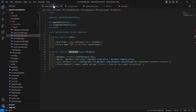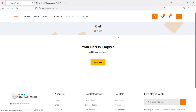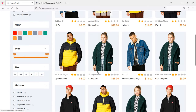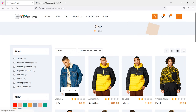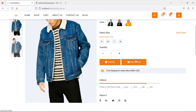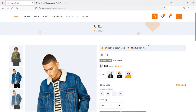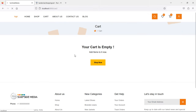Everything is done. Switch to the browser and refresh the page. The cart is empty and you can see the 'Your cart is empty' message. Now click on Shop, select a product, click Add to Cart, then check the cart - but it's not working.